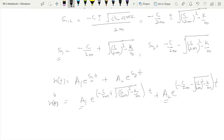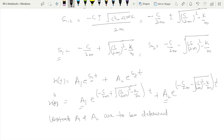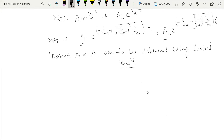Here A₁ and A₂ are two constants that are to be determined using initial conditions. The initial conditions are the value of displacement and velocity at time t equals zero, which describes how we start the vibration.